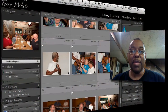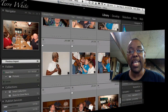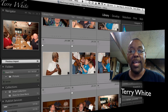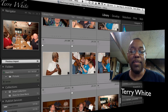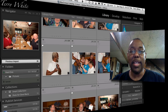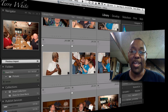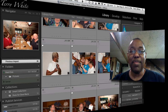Hello, and welcome to another episode of the Adobe Creative Suite podcast. My name is Terry White, and it's my pleasure in this episode to walk you through one of my favorite new features in the soon-to-be-released, if not already released, Lightroom 3.2.